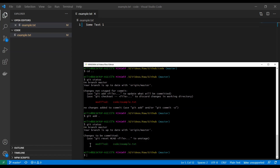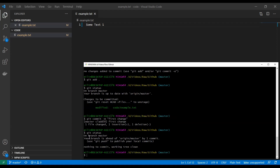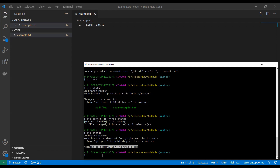So what we can do now is type `git commit -m 'first change'`. Now typing `git status` again, you're going to see that your branch is ahead of origin/master — this means compared to our remote we are in front by one commit, but there is nothing to commit and our working tree is clean.